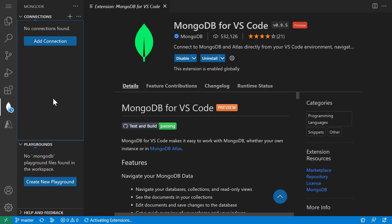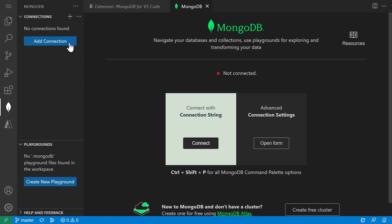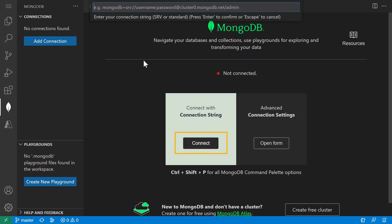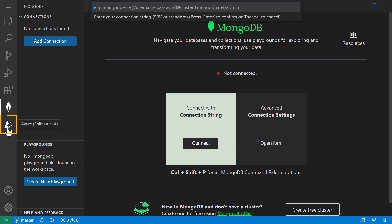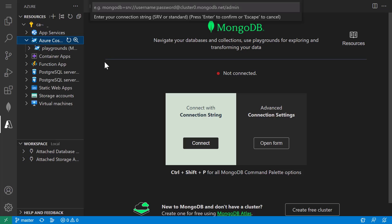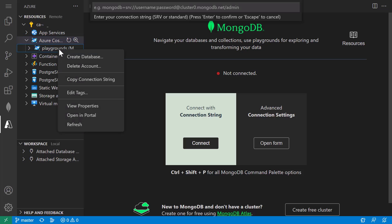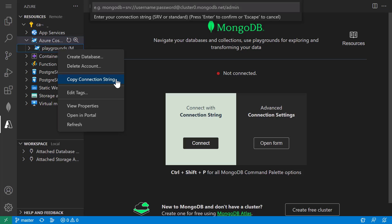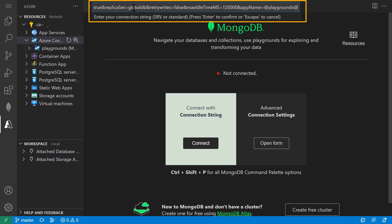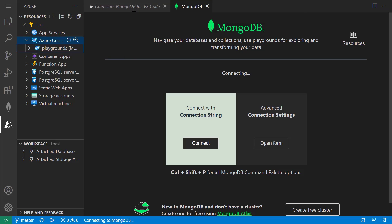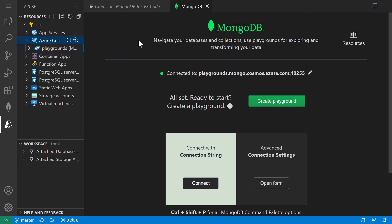And if we click on that, we see here that it prompts me to add a connection. We're just going to use the connect with a connection string option. So I'm going to head over to the Azure blade to copy the connection string. I'm going to right click on that Playgrounds DB that we created and select copy connection string. I'll paste it into the connection string prompt. And now we're properly connected.